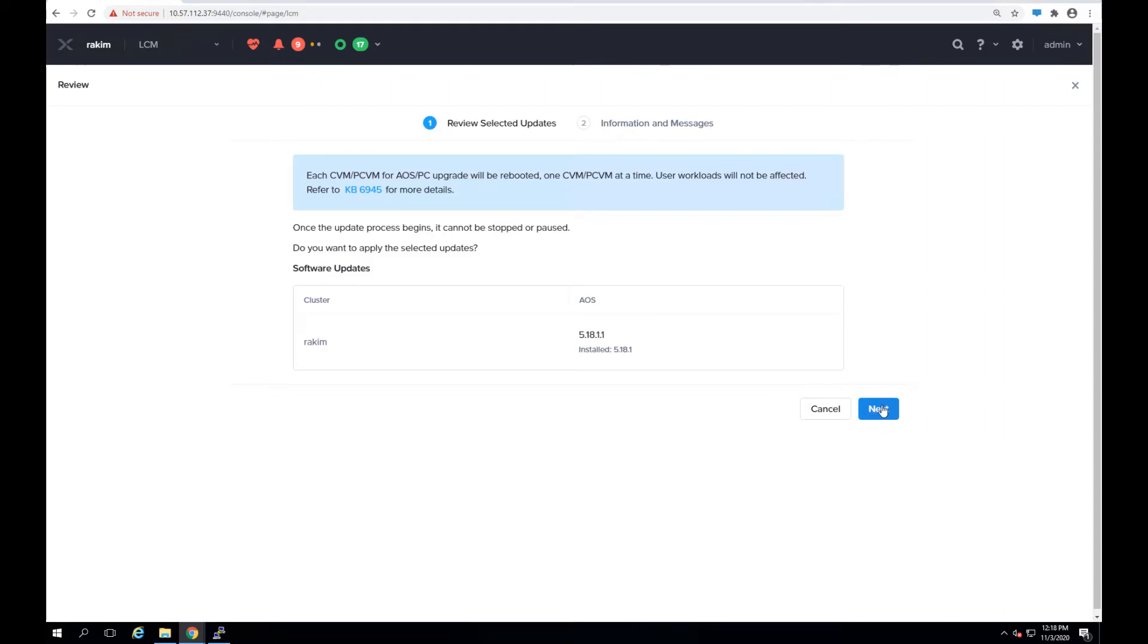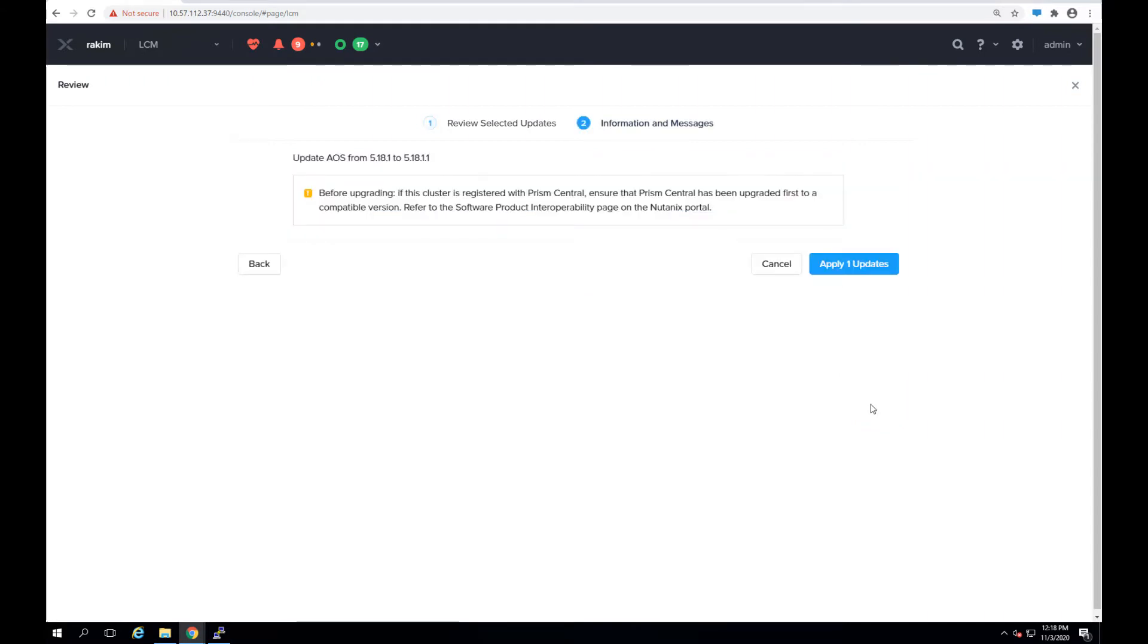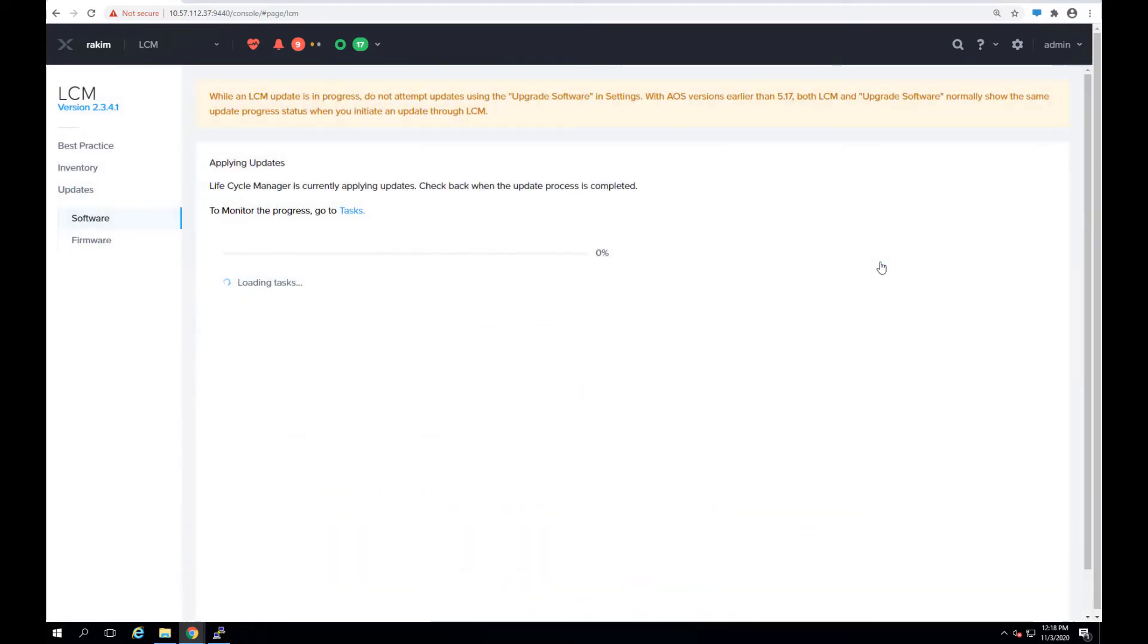So let's go ahead and do that. This is the message about if the cluster is registered with Prism Central that needs to be upgraded first to a compatible version. And we'll go ahead and start the upgrade process.